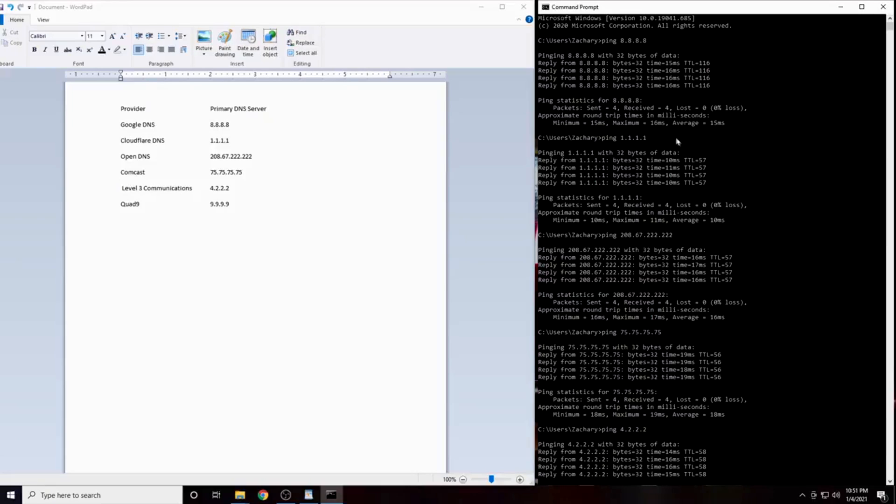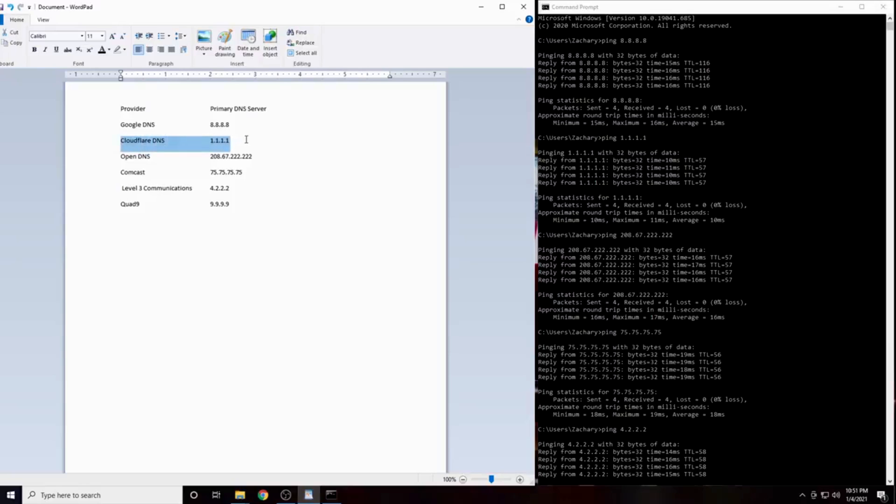In my case, the DNS server with the lowest latency was 1.1.1.1. This is Cloudflare's DNS service. I am guessing for most people it will be either 1.1.1.1 or 4.2.2.2. Prove me wrong. Write down in the comments section which IP address was best for your location.